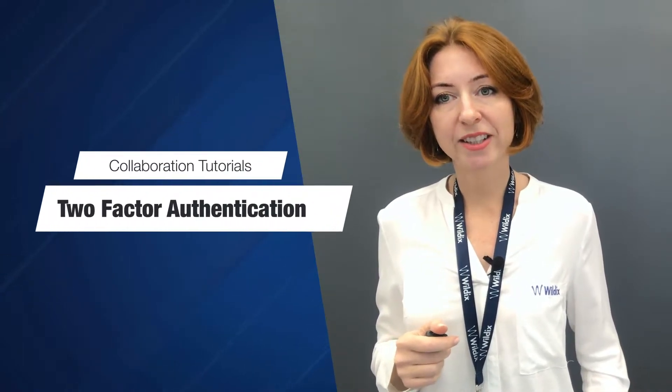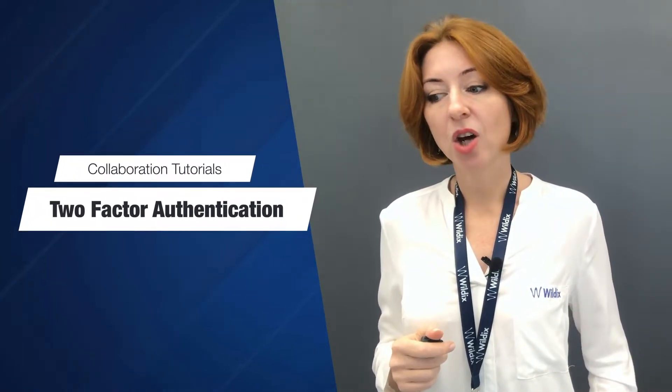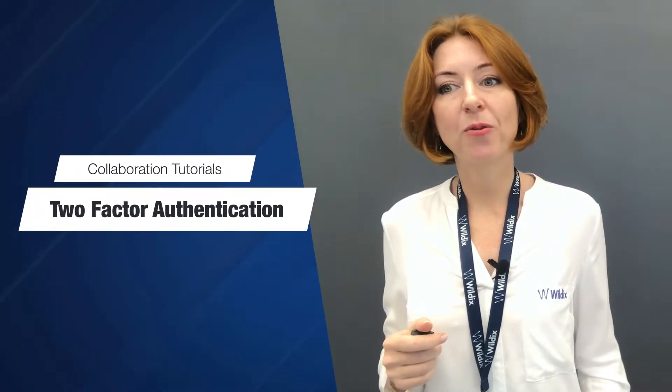Hi everyone, welcome to Wildix collaboration video tutorials. Today we talk about two-factor authentication or simply 2FA.